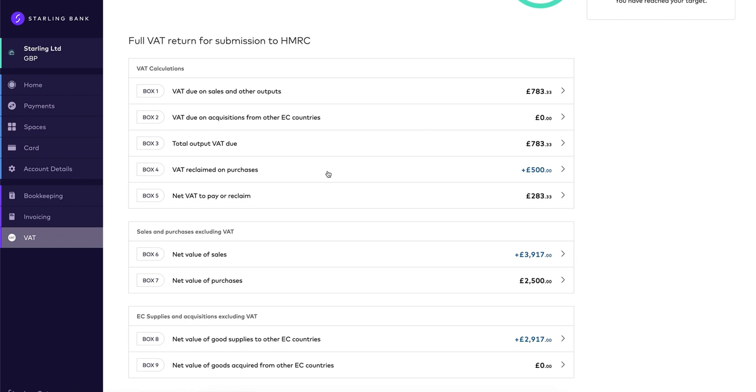Box 9 is the total value of acquisitions of goods and related costs from the EU, excluding any VAT.